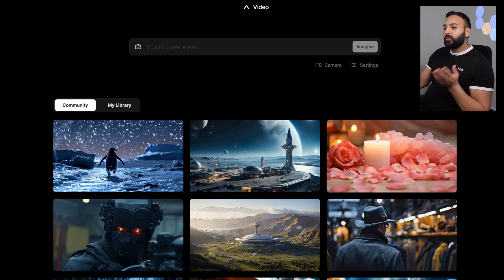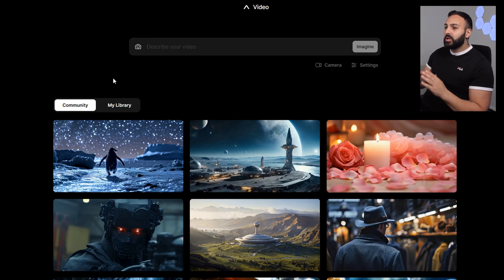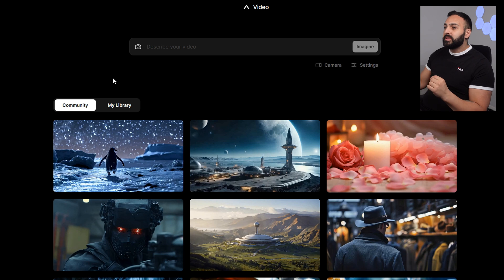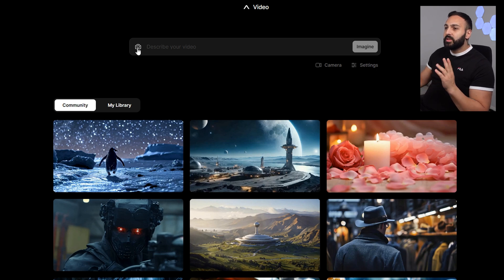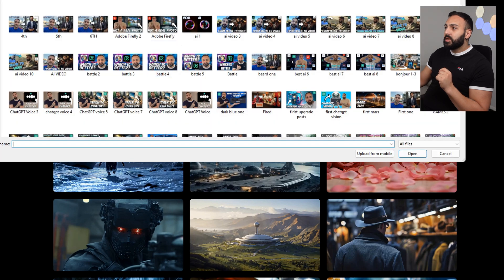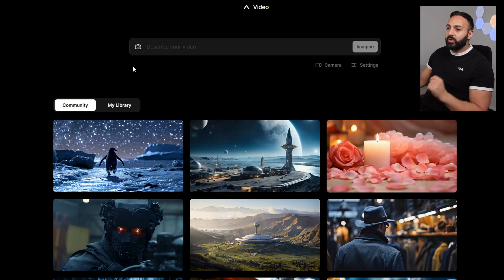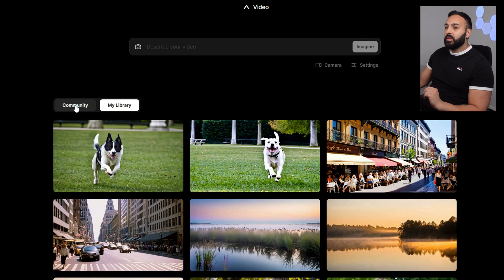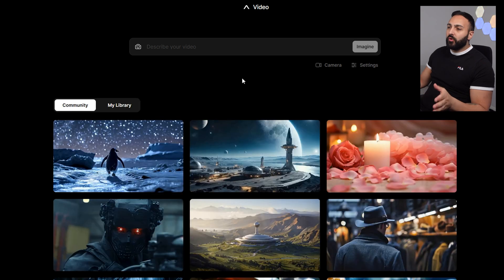This is the website and the interface, which I like — I like how simple it is. You've got the option to enter a prompt, the option to add an image, and at the bottom you have a community tab and a 'my library' tab.